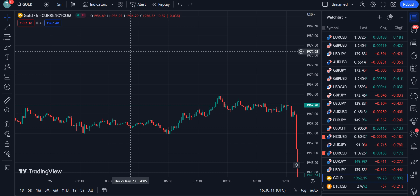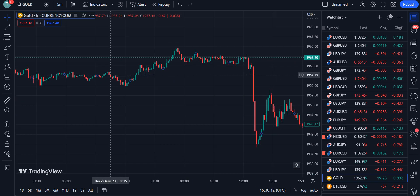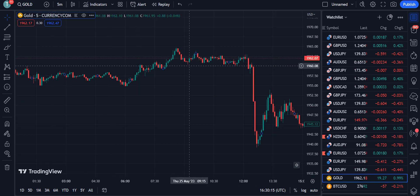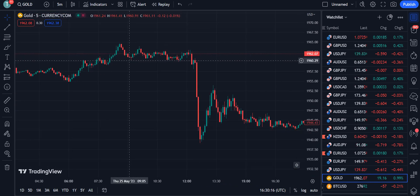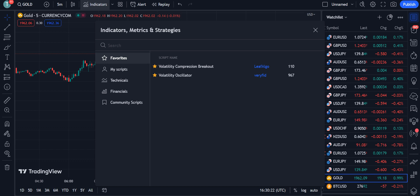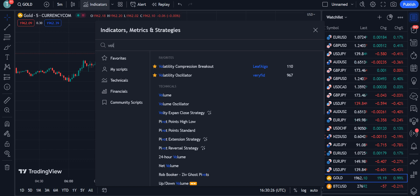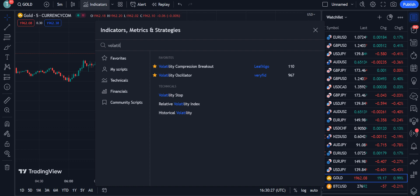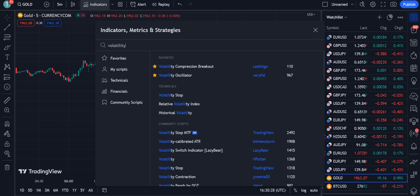Let's move to the strategy. I have opened a gold chart with a five-minute timeframe. The strategy works best on the one-minute and five-minute timeframes. The first indicator we are going to use is the Volatility Compression Breakout.